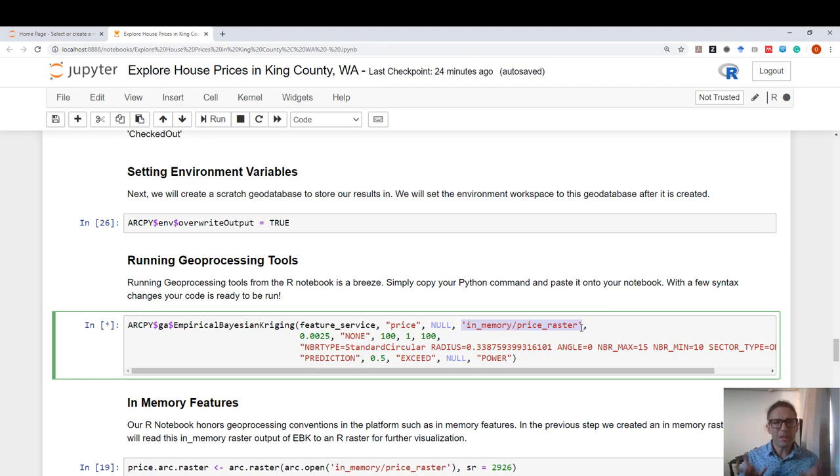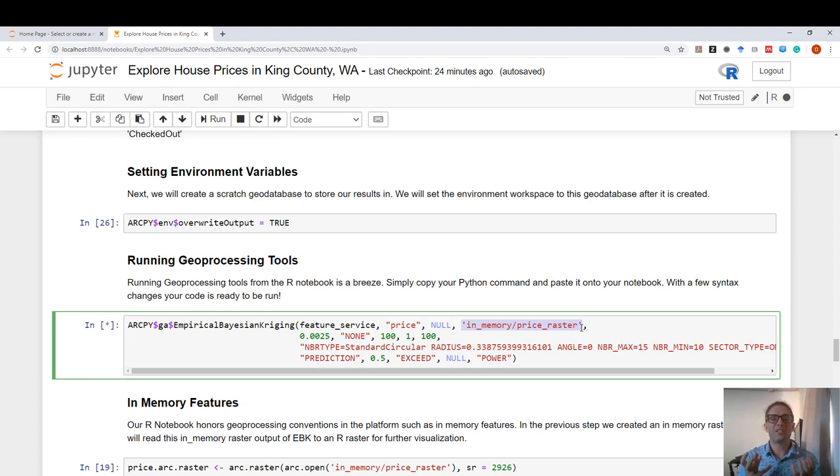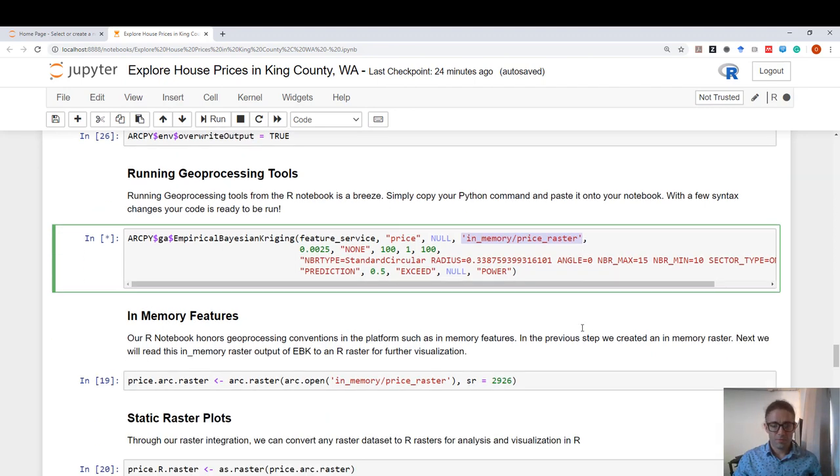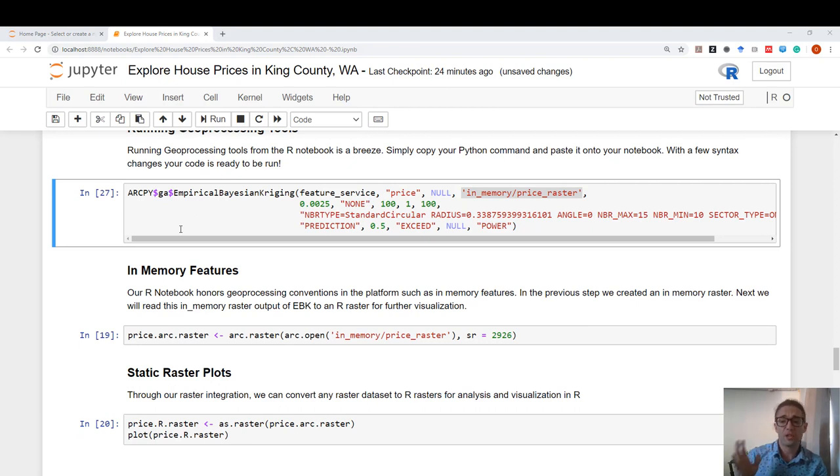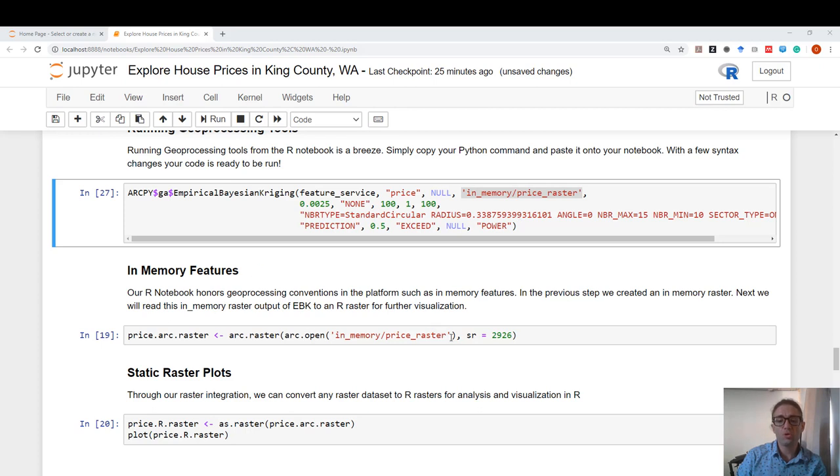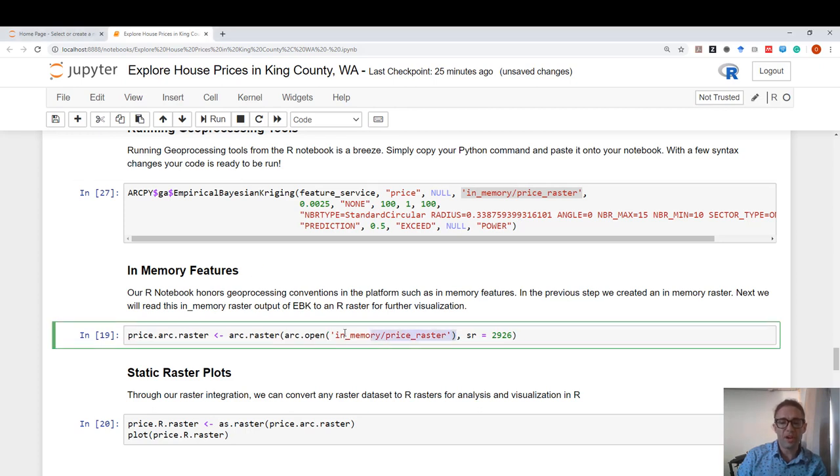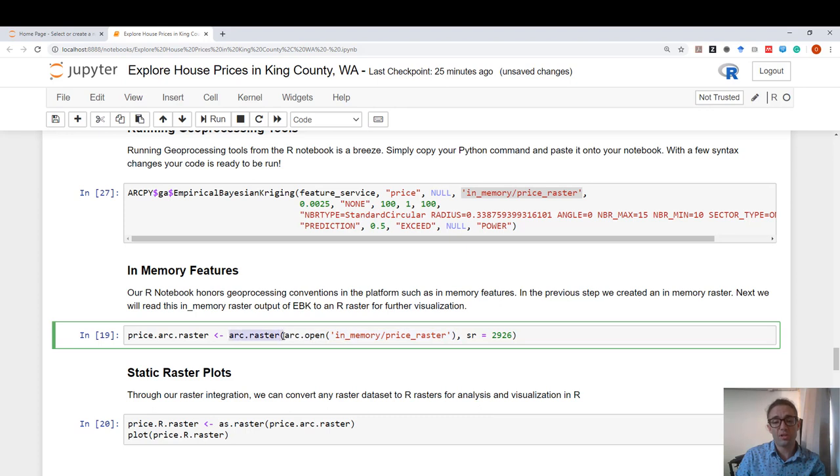This is something very Pythonic, but to reticulate, we can also perform this in R, which is very powerful. And after EBK is completed, remember that we output it to an in-memory raster. I'm going to read this in-memory raster using arc open and I'm going to bring it in as a raster object using arc raster.